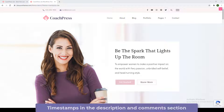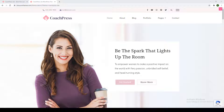I have also added timestamps in the video, so feel free to skip to the portion that you want to. Coach Press Lite is a lead generating theme and it is our latest release. We also have other coaching themes that you can check out on our website, and we also have tutorials for all of them. I will leave a link to those themes in the description box below.